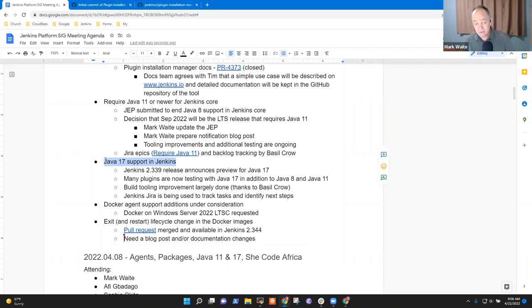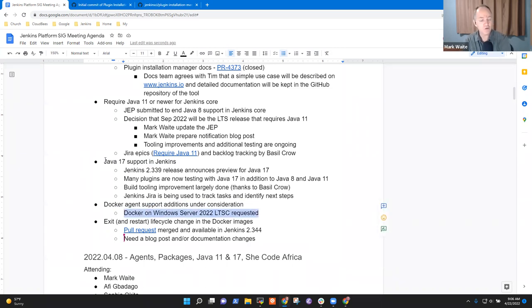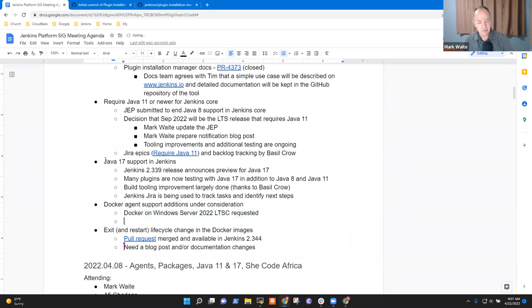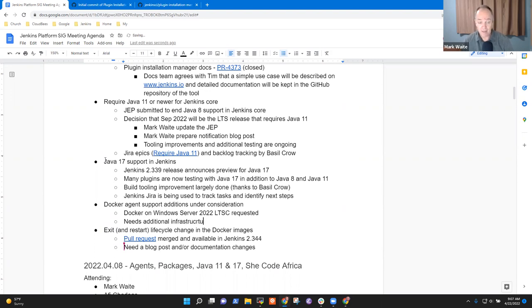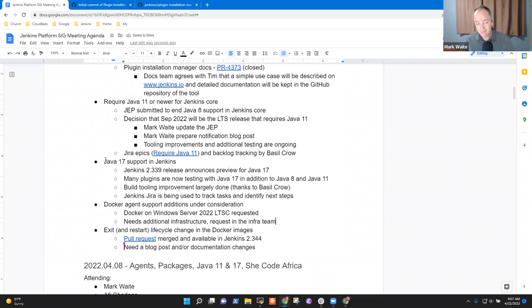All right. So the next topic is Docker agent support additions. Right now we support Docker on Windows Server 2019, and we've had some users who've asked for support for Windows Server 2022, the most recent Windows version. They release a Windows major version about every three years, so from 2019 to 2022, it's time for a new version. It needs additional infrastructure. That infrastructure, the request is in the infra team, but not yet started.